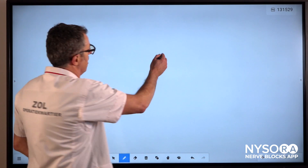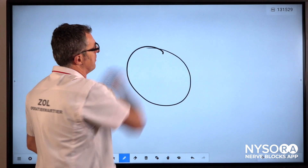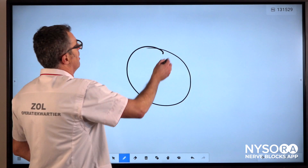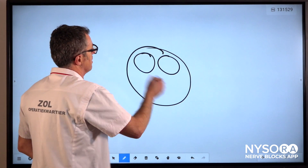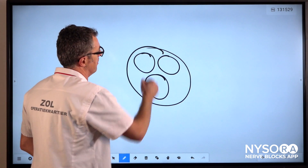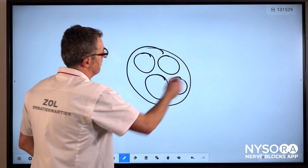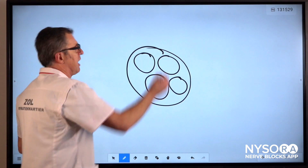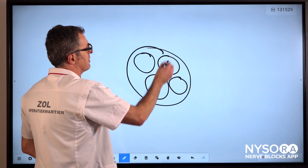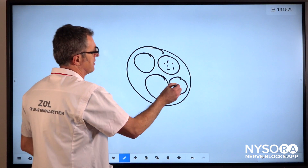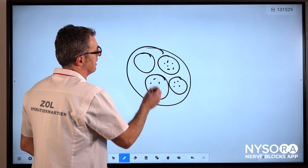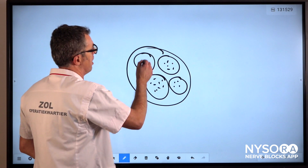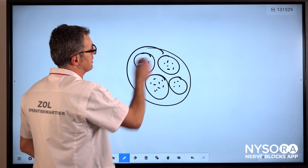Let's dissect this. If this is a peripheral nerve, these would be fascicles inside a peripheral nerve. Inside the fascicles we have the axons, and that's where the local anesthetic and the nerve block actually takes place.